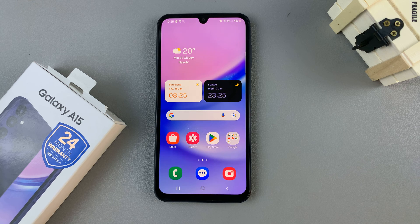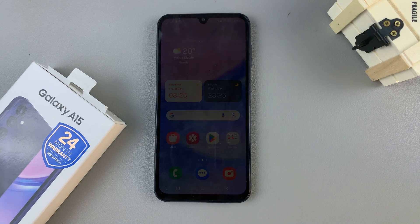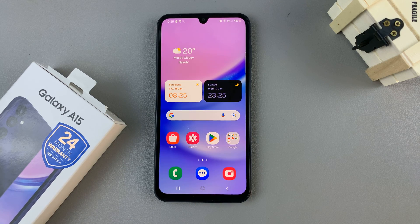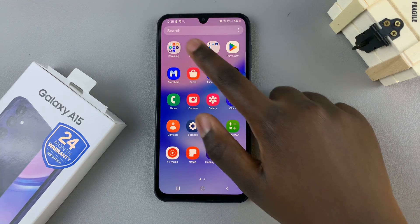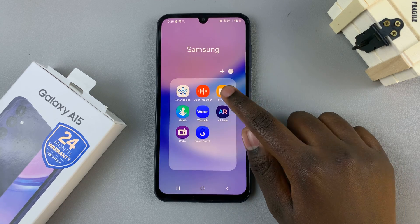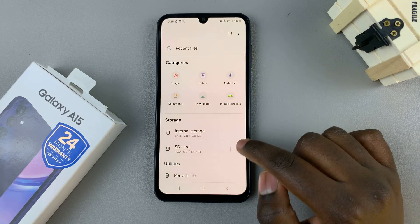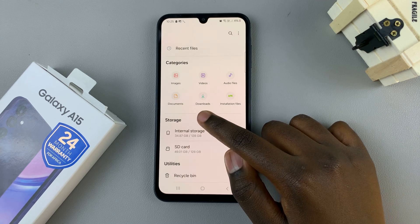In today's video, I'll be showing you where to find downloaded files on your Samsung Galaxy A15. So first, open the Files app on your device. And then to find downloads, go to the option labeled Downloads here.